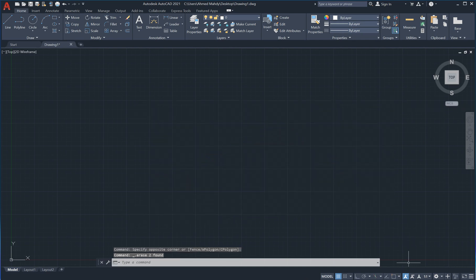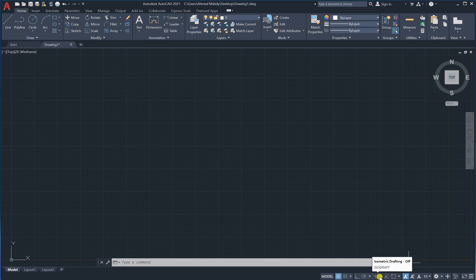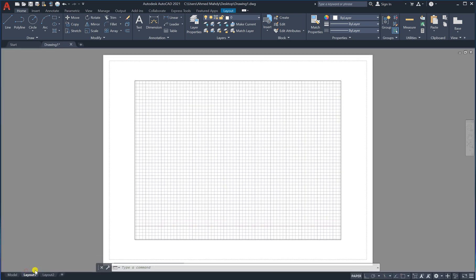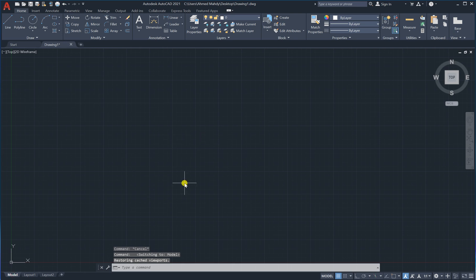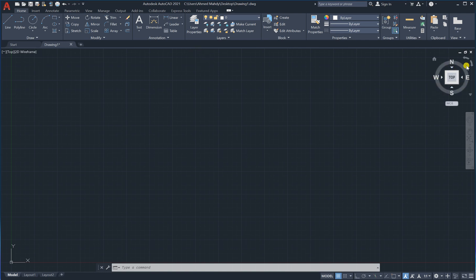We have the status bar at the bottom with options that will be helpful for us. We also have the layout and model tabs — the Model space is where we do all our wiring and drawing. There are other layout types as well, which we'll learn about when needed. This video is just an introduction to how AutoCAD looks.